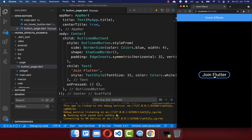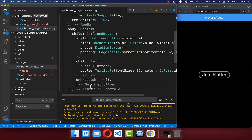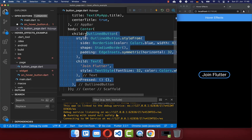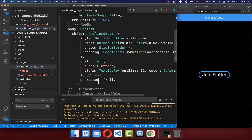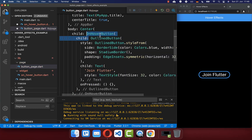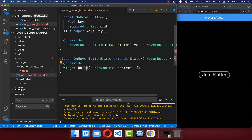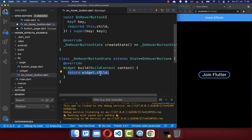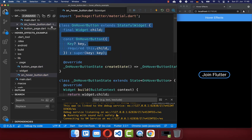Now, every time if we hover here over our button, we want to scale this button a bit up. To achieve this, we want to wrap our whole button inside of another widget called OnHoverButton. And inside of this widget, we go to the build method and return this child that we have put inside of the constructor.